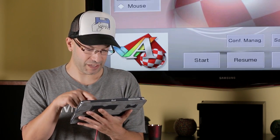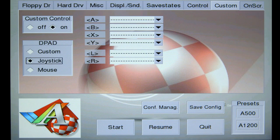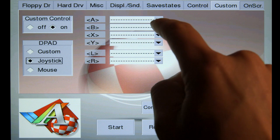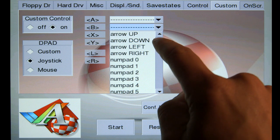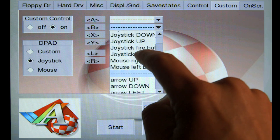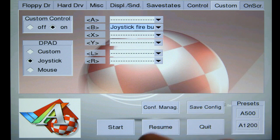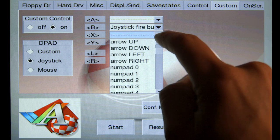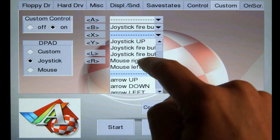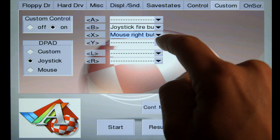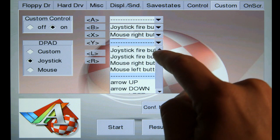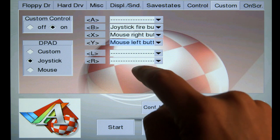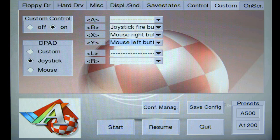So, what I like to do, personally, is for letter B, I like to make that the joystick fire button. Letter X, I like to make the mouse right button. And letter Y, I like to make the mouse left button. We're all set there.